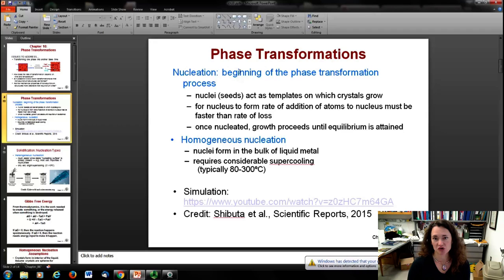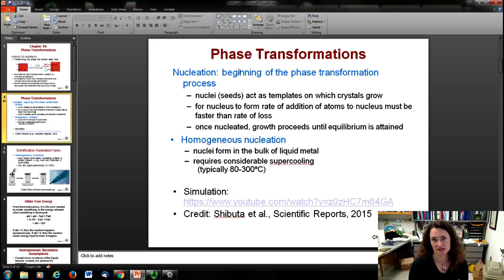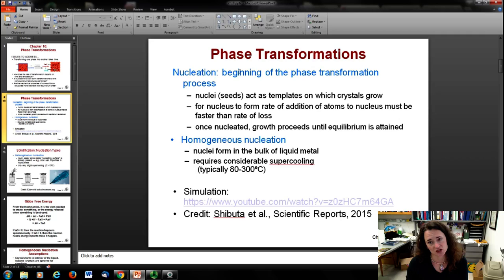To talk about the phase transformation process: it consists of two steps, nucleation and growth. Nucleation is defined as the beginning of the phase transformation process where you have little nuclei or seeds that act as templates where the crystal then grows outward. For the nucleus to form, the rate of addition of atoms to the nucleus has to be faster than the rate of loss. Once it's nucleated, growth proceeds until equilibrium is attained.